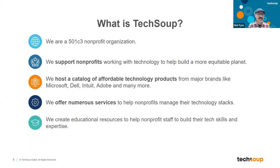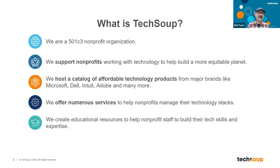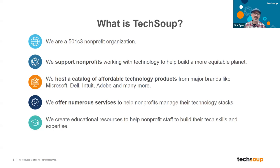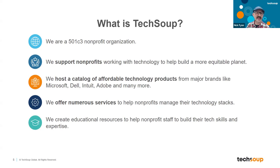In addition to the product catalog and services, we also provide educational resources broadly to the nonprofit sector. Those can look like a lot of different things — sometimes it's a PDF you can download, we have videos online about helpful tips and tricks, and sometimes they're in the context of a live webinar like what we're doing today. These are free educational resources that we provide to the sector to help you understand more about the technology you're using or might want to use.